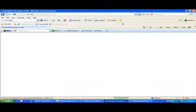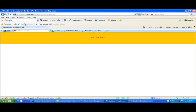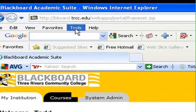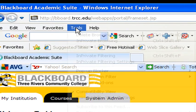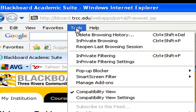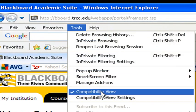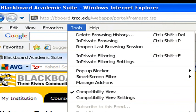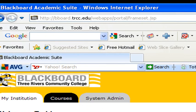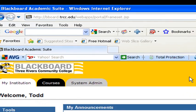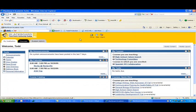If you want to be absolutely certain that you're in compatibility view, you can go under the tools menu. About halfway down, there's a check mark next to compatibility view. That means that you are in the compatibility view mode and that you will be able to take a timed test without the timer covering the submit button.